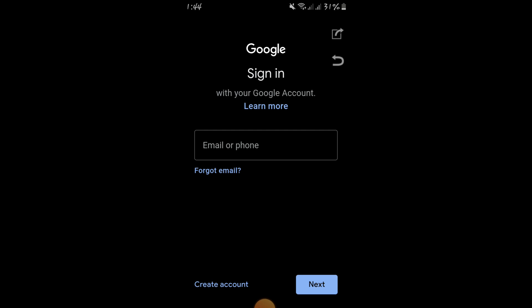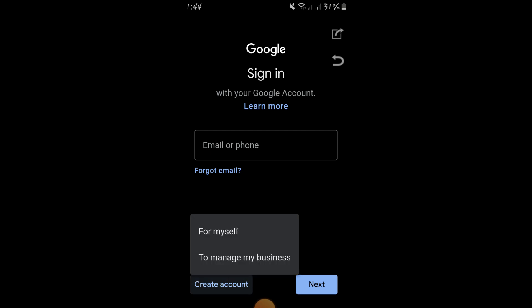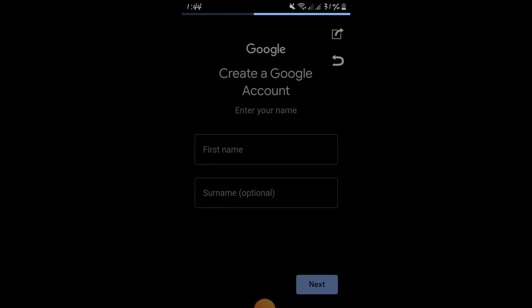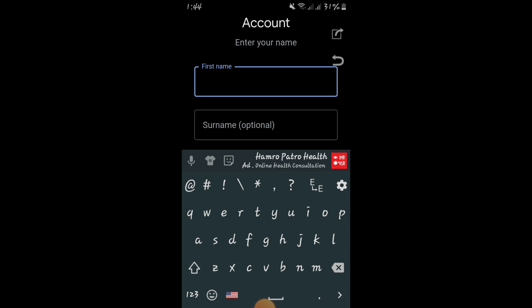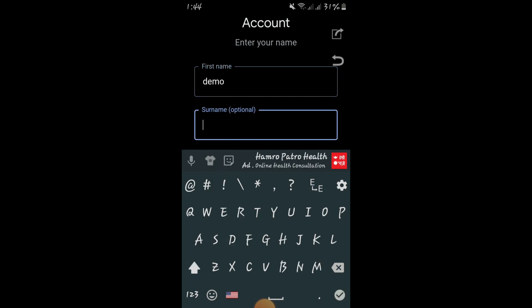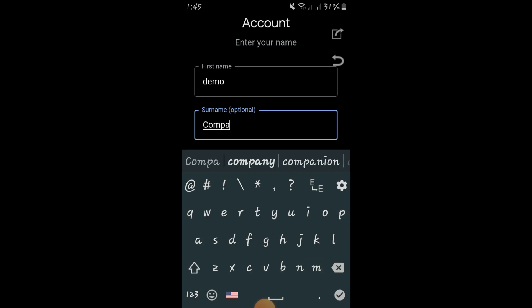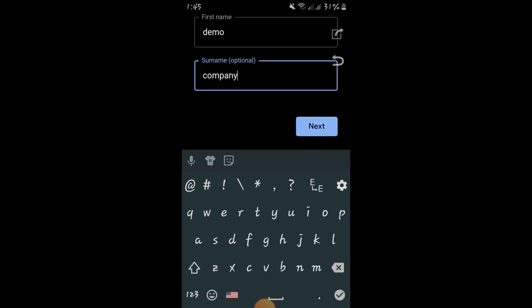You can see it is showing 'checking input'. After that, just click on 'Create account' and choose 'For myself'. I am just giving a demo — first name is 'Demo' and surname is 'Demo Company'.